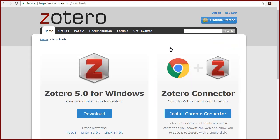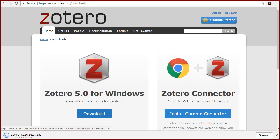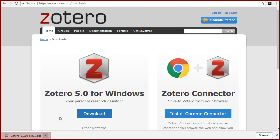Click Download for Zotero 5.0. An executable file will download.